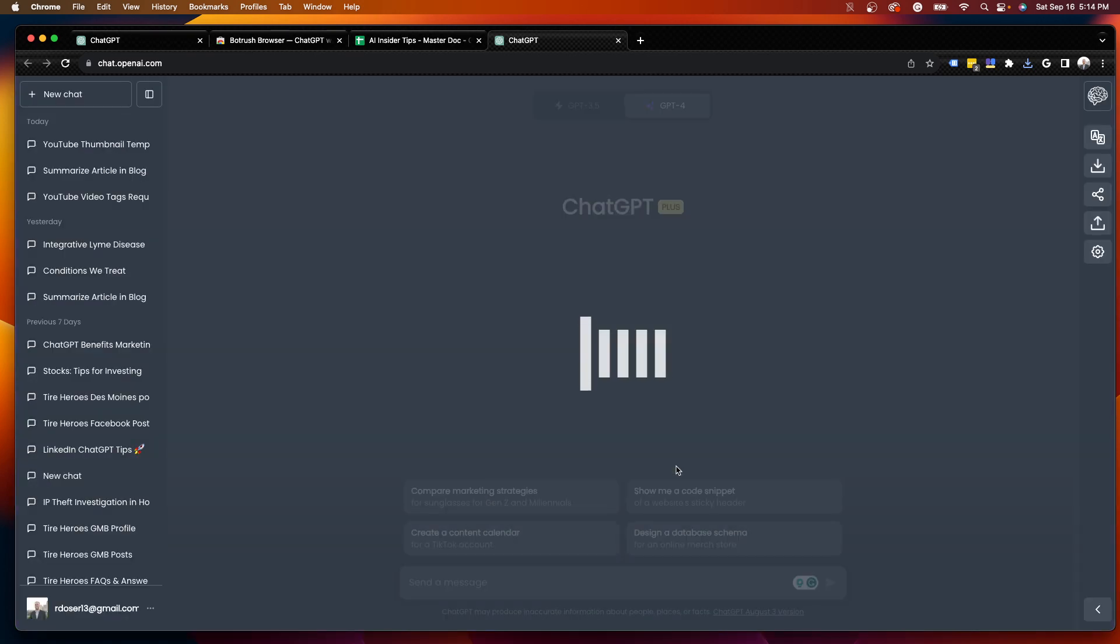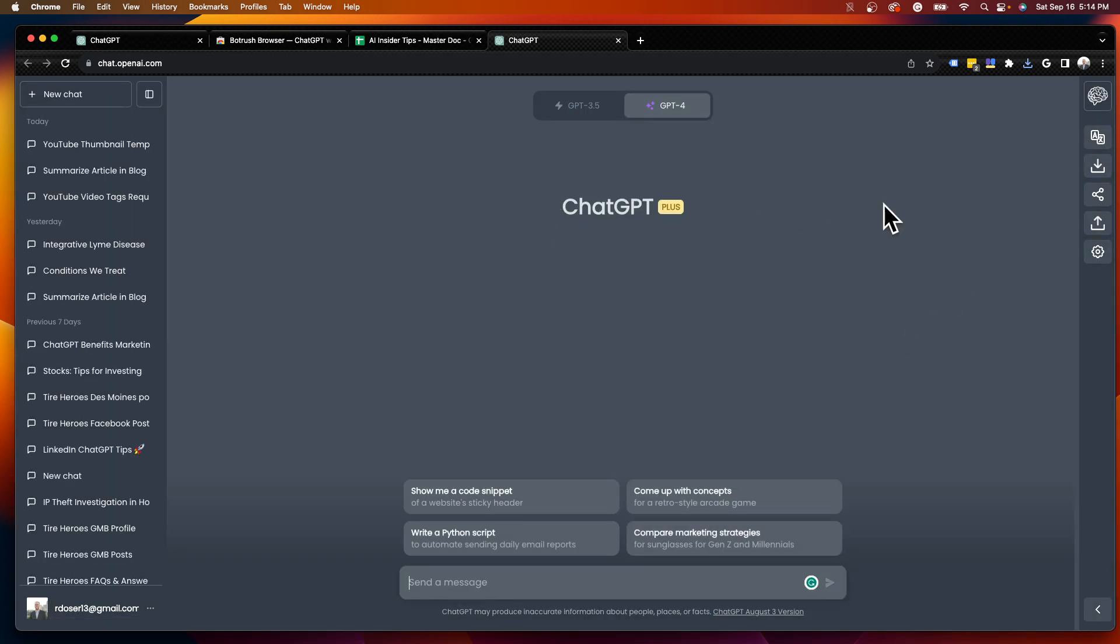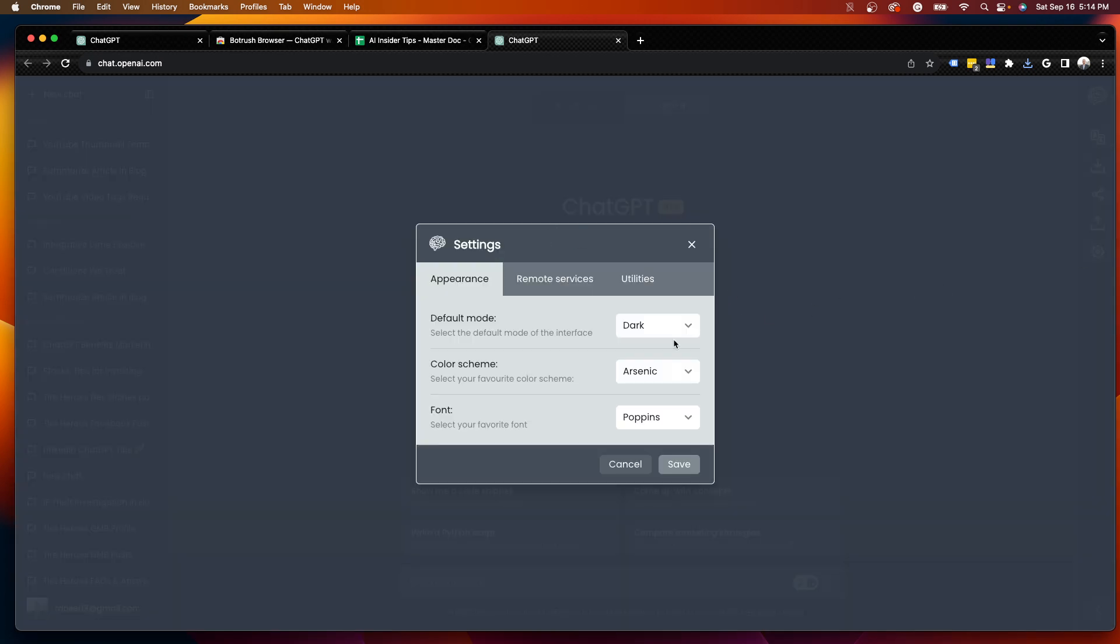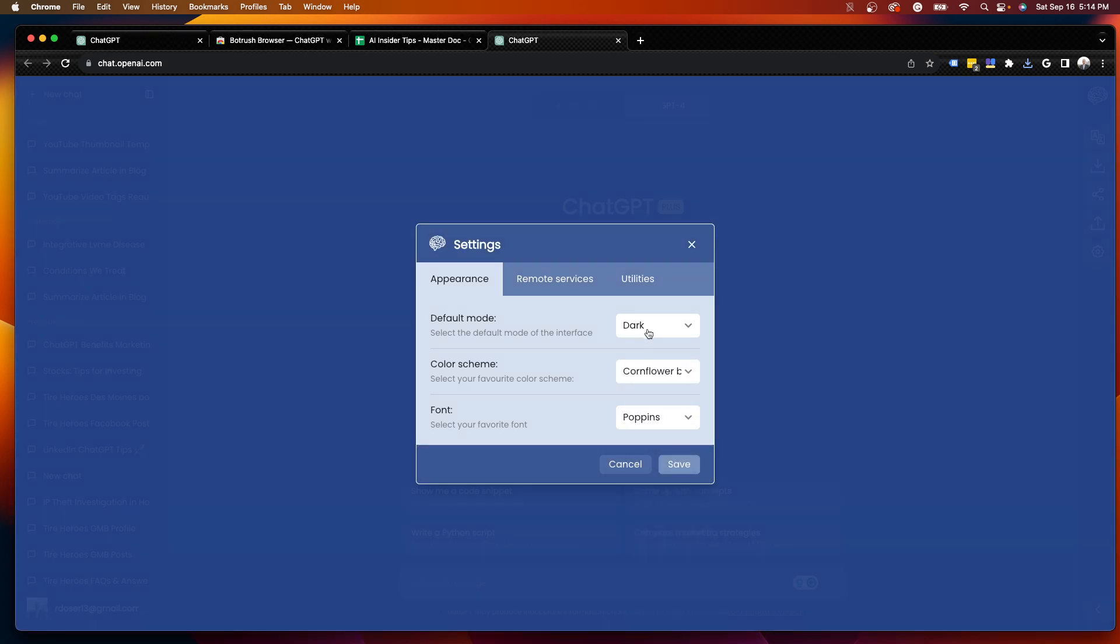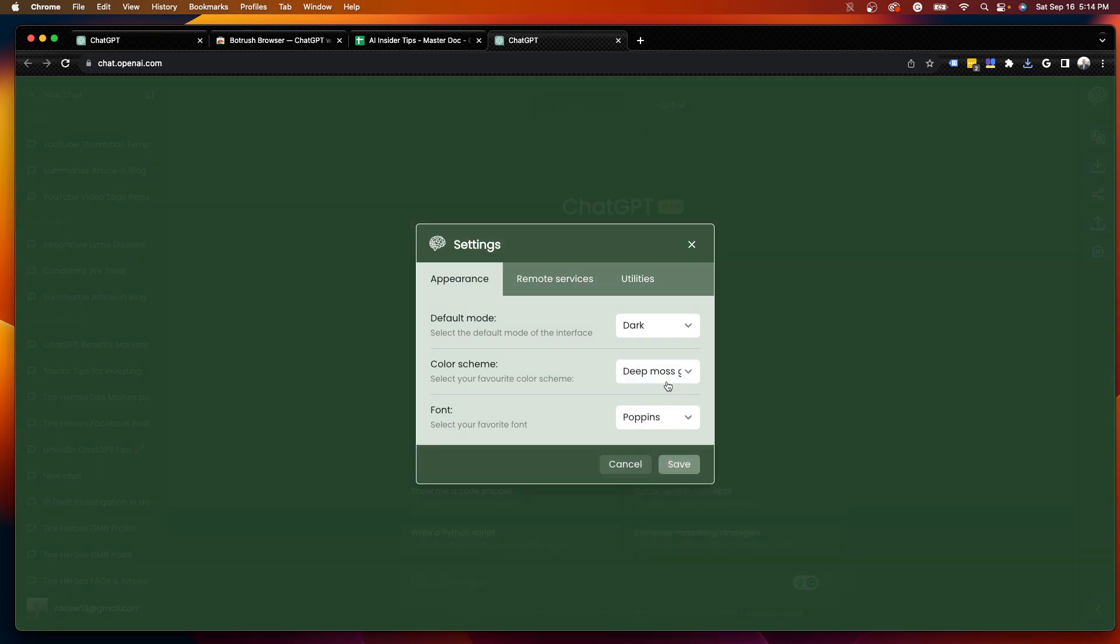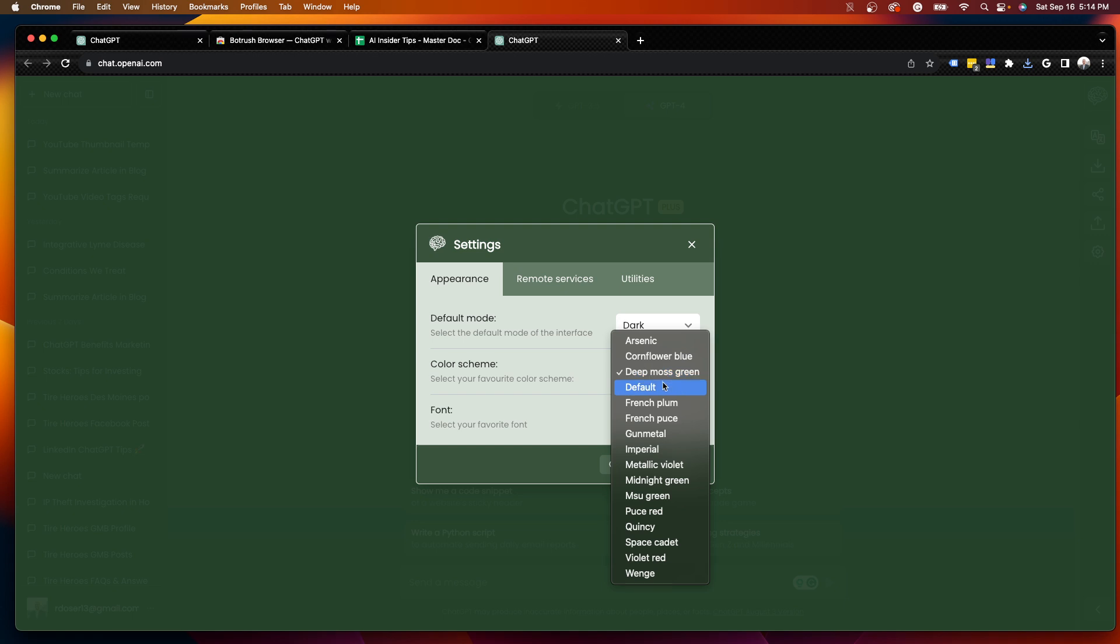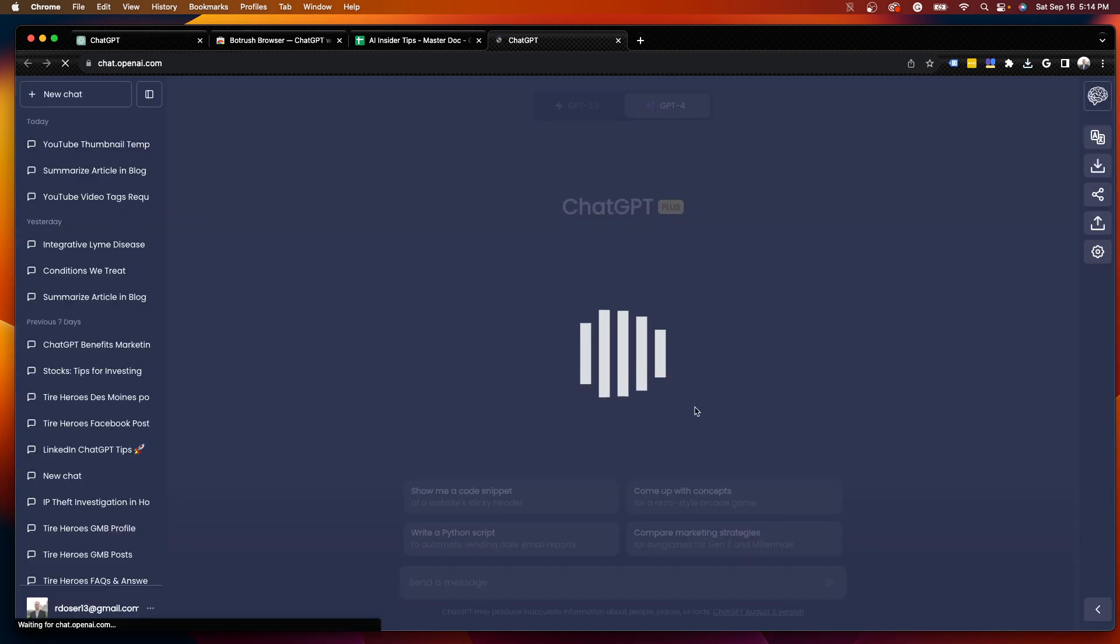So there's Arsenic. I don't mind that one. That's more of a grayish. I'm going to click the Settings icon again. Cornflower Blue. Let's see what that looks like. Deep Moss Green. French Plum. Red. Space Cadet. Let's do Space Cadet and see what this does.